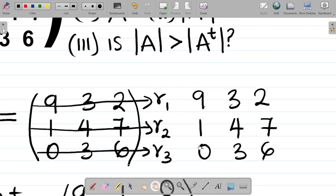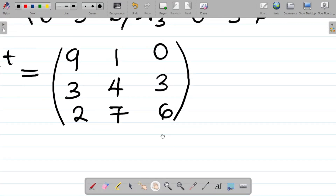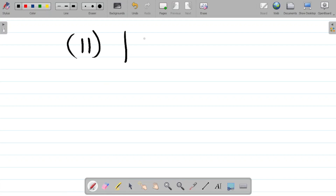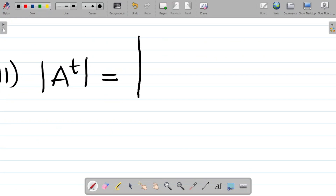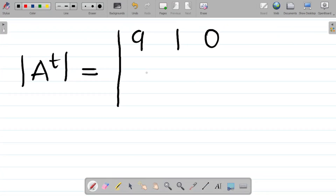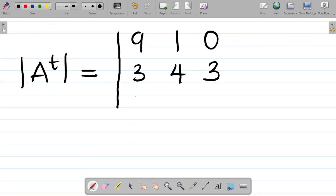Let's look at part ii: find the determinant of A transpose. The determinant of A transpose equals the determinant of the matrix with rows 9, 1, 0 then 3, 4, 3 then 2, 7, 6. We've discussed how to get the determinant of a 3×3 matrix in a previous class — I'll leave a link in the video description. Let's work through it together.